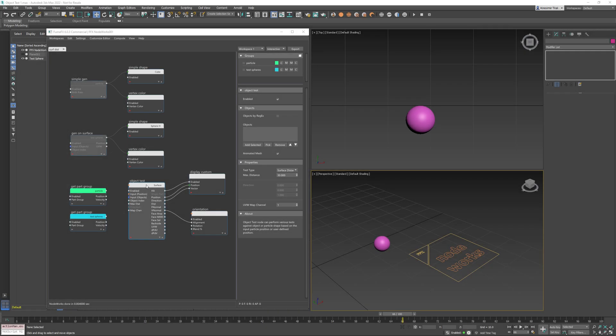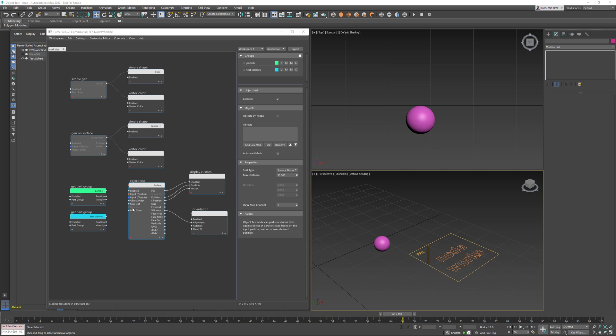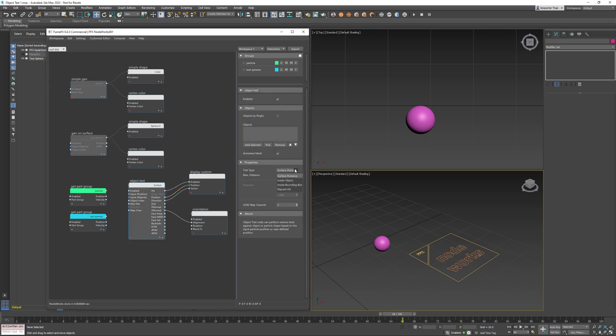Object test node is one of the most important nodes within the NodeWorks. It can perform various tests based on input position and an object or particle shape and provide us with valuable information on the output pins. In the case that particle pin is connected, this node will use particle position to perform test. Thanks to this node we can find closest position on the surface, pass material color to particles and fume effect smoke detect obstacles, check if particles are inside object and so much more.